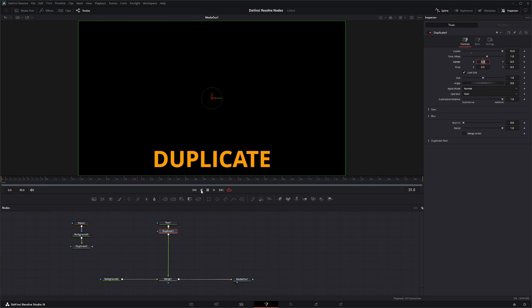And if I do it by minus one frame, nothing's going to happen at all.